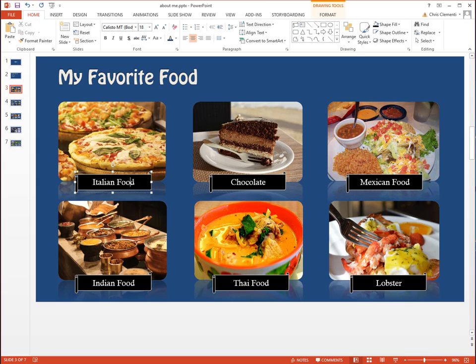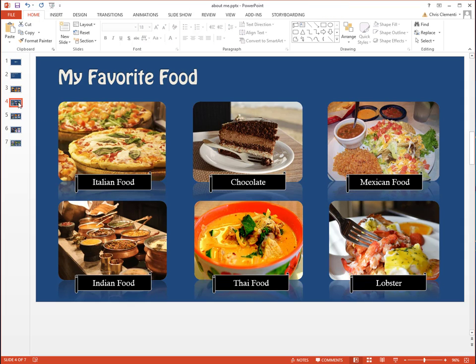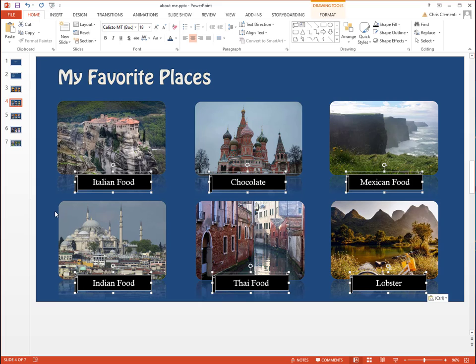Again, hold the Ctrl key to grab these labels. Do Ctrl+C for copy and go to the next slide. They actually happen to be pasted in the same location, which is really nice.